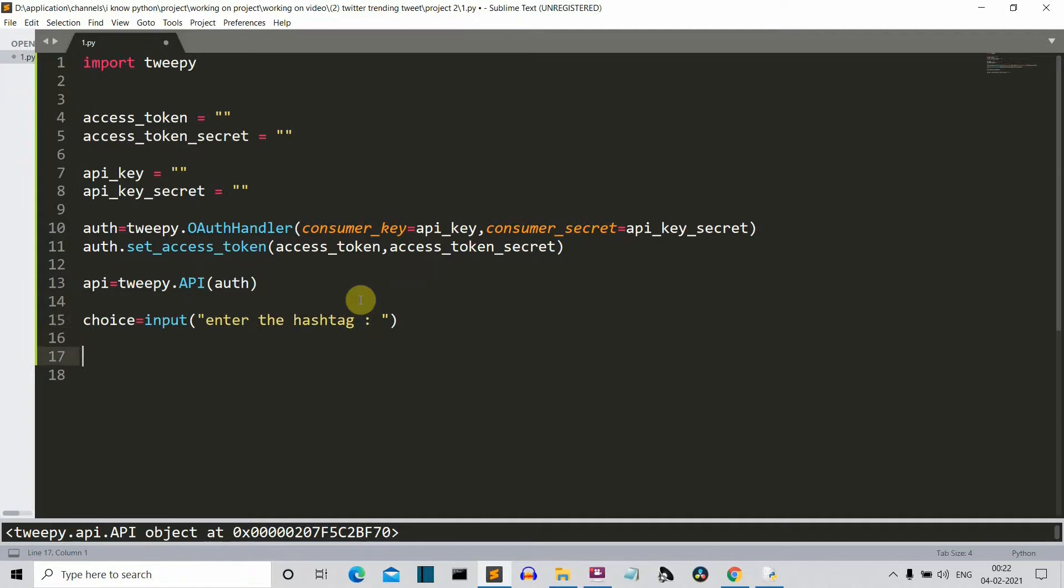So now what we're going to do is we're going to create a tweets variable in which we're going to save all those hundred tweets. Now just wait for a few seconds and I'm going to show you how this will happen.